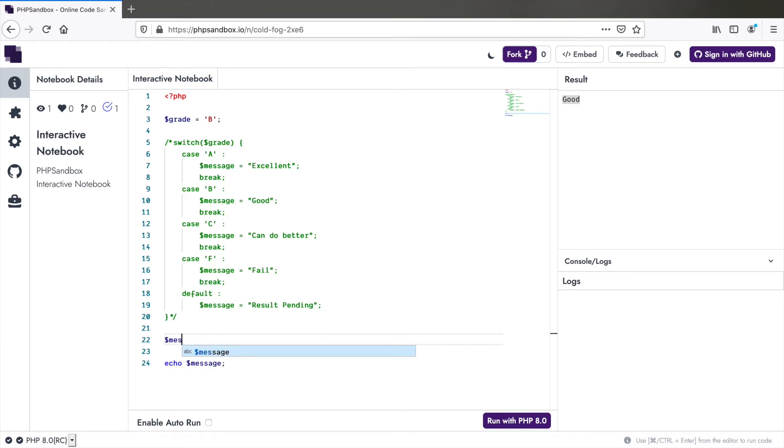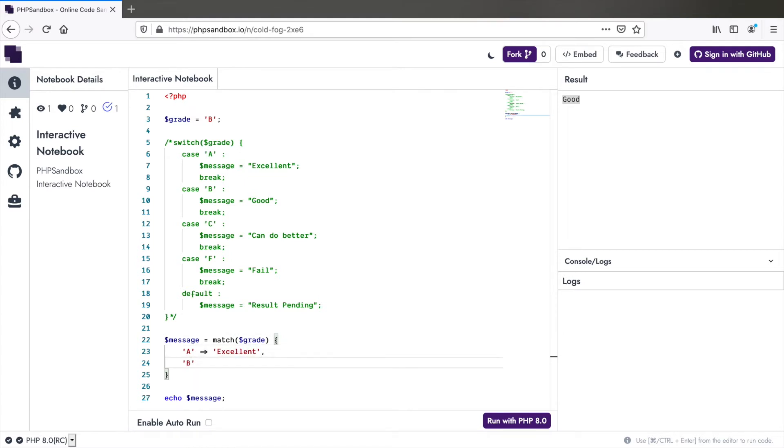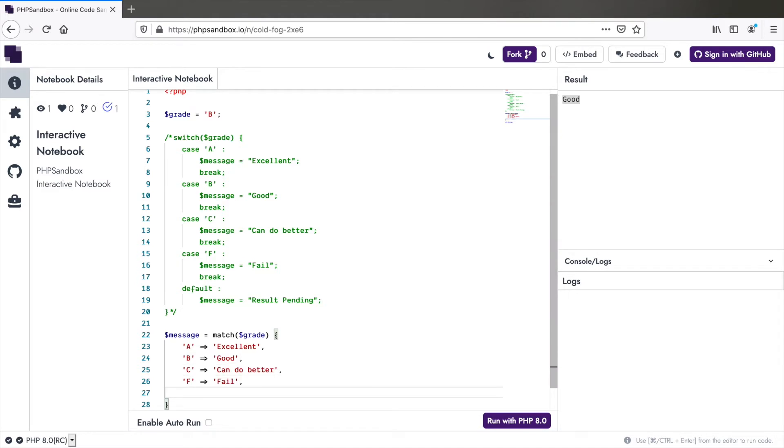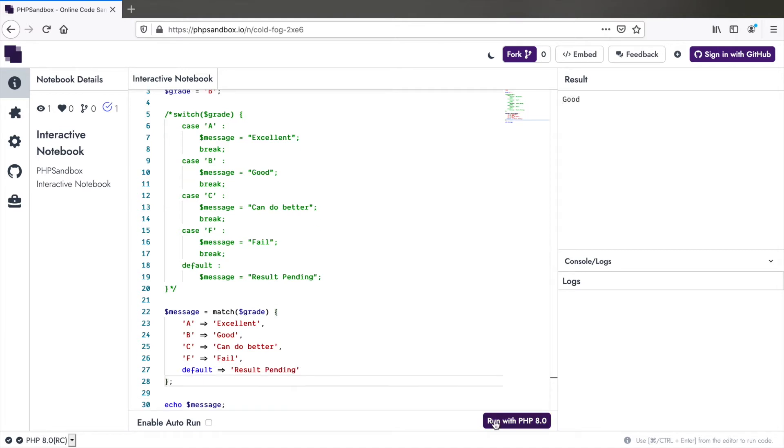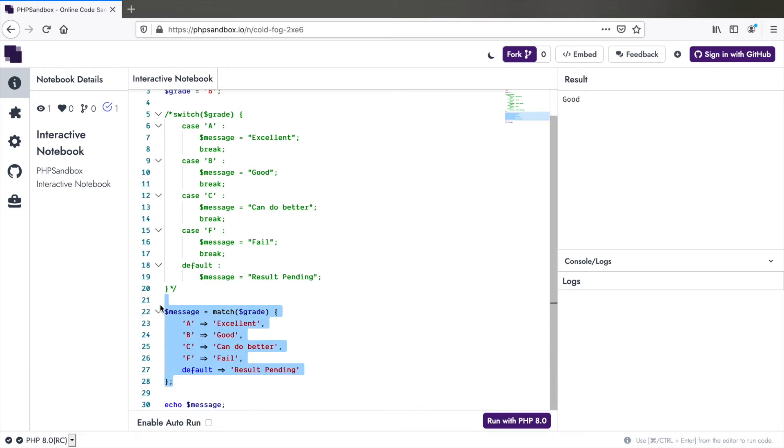Message equals match dollar grade and within curly braces A, excellent, B, good and so on. We also have a default case. Let's run the code. Yes, this works. So you see it's neater and has fewer lines of code, but that's not it. It's better in some more ways.